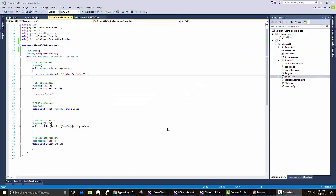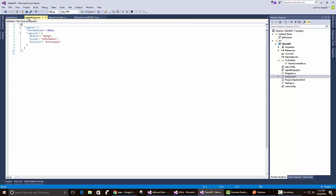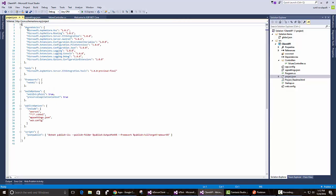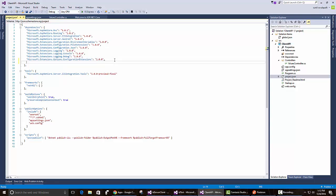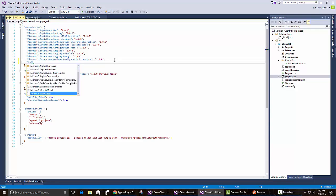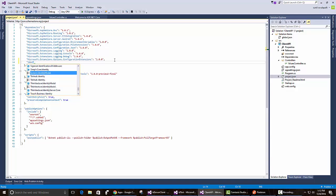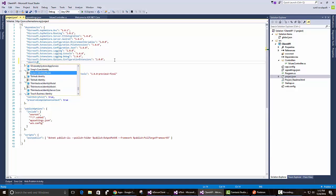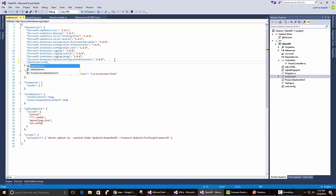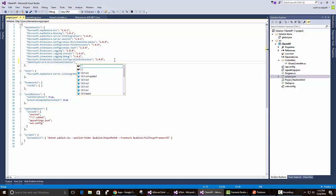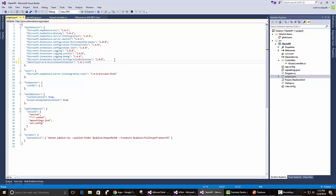To add identity server for authorization to it, all we need to do is add one package. Let's go to project.json and add identity server 4.access.validation. The latest seems to be RC5.